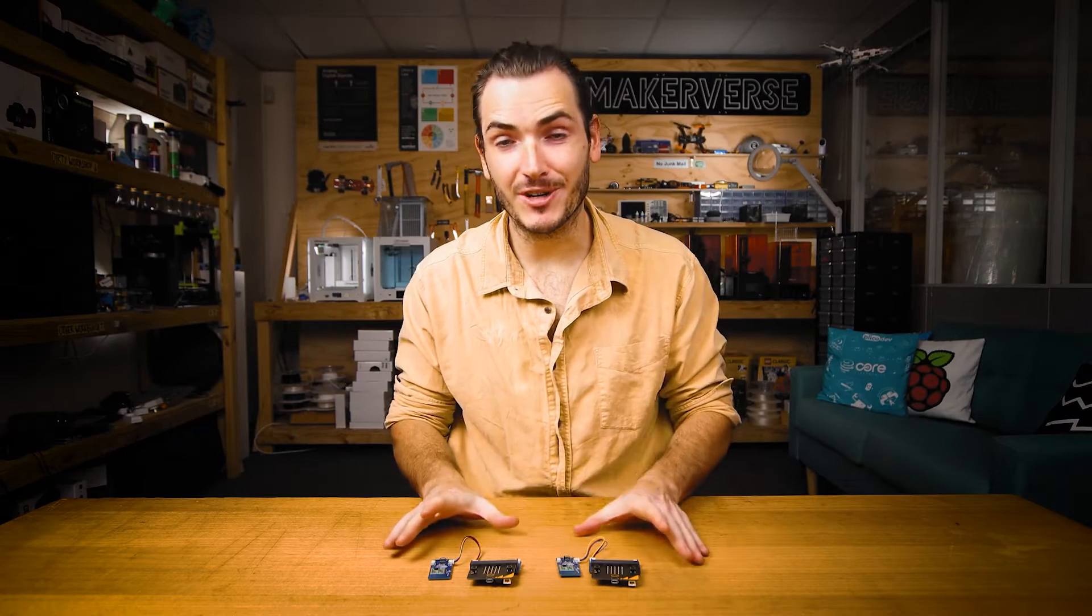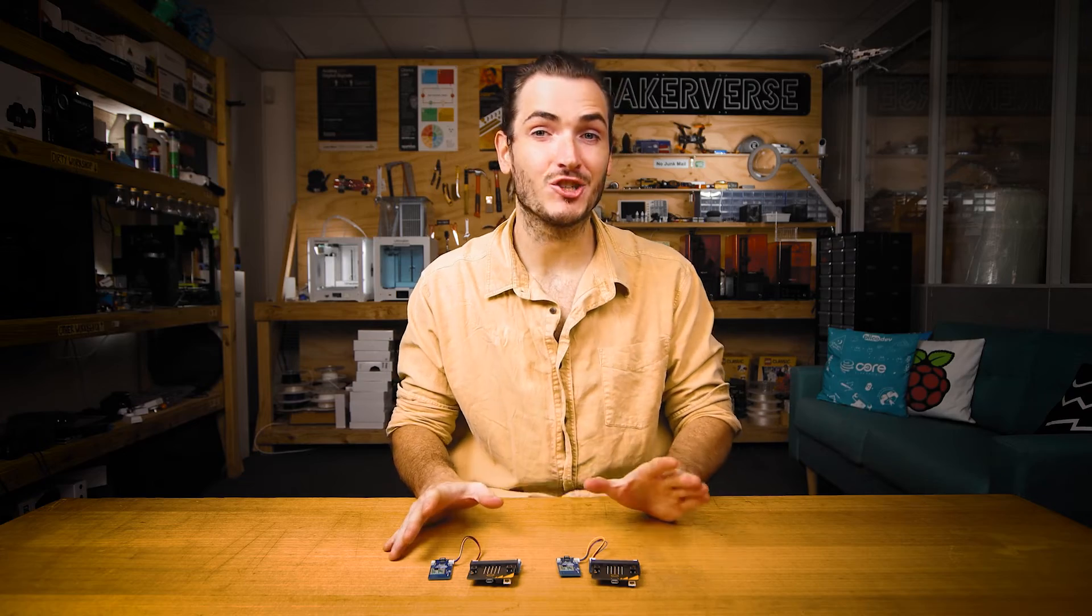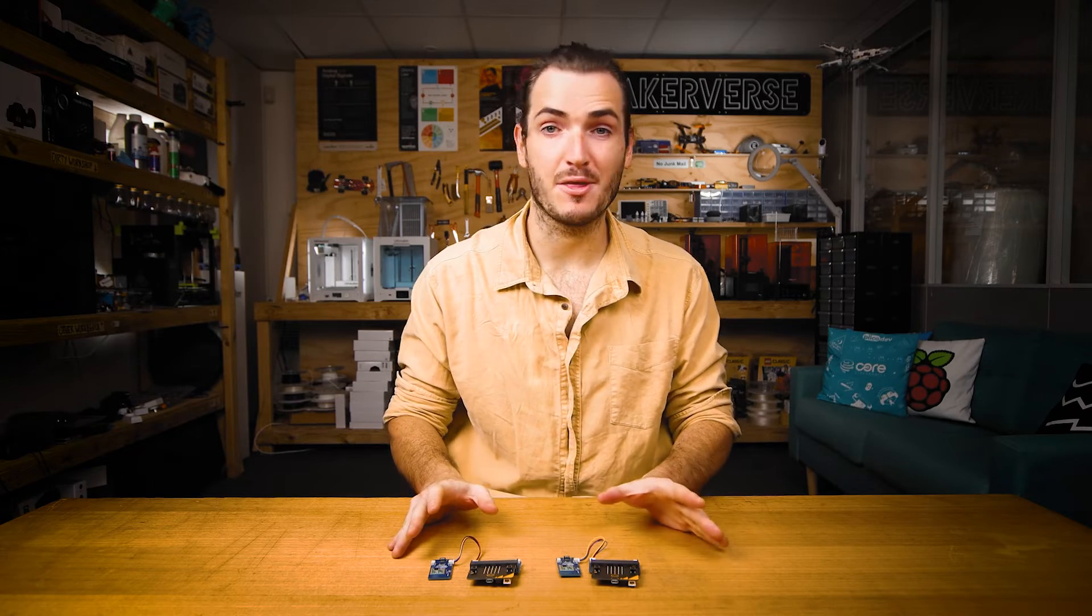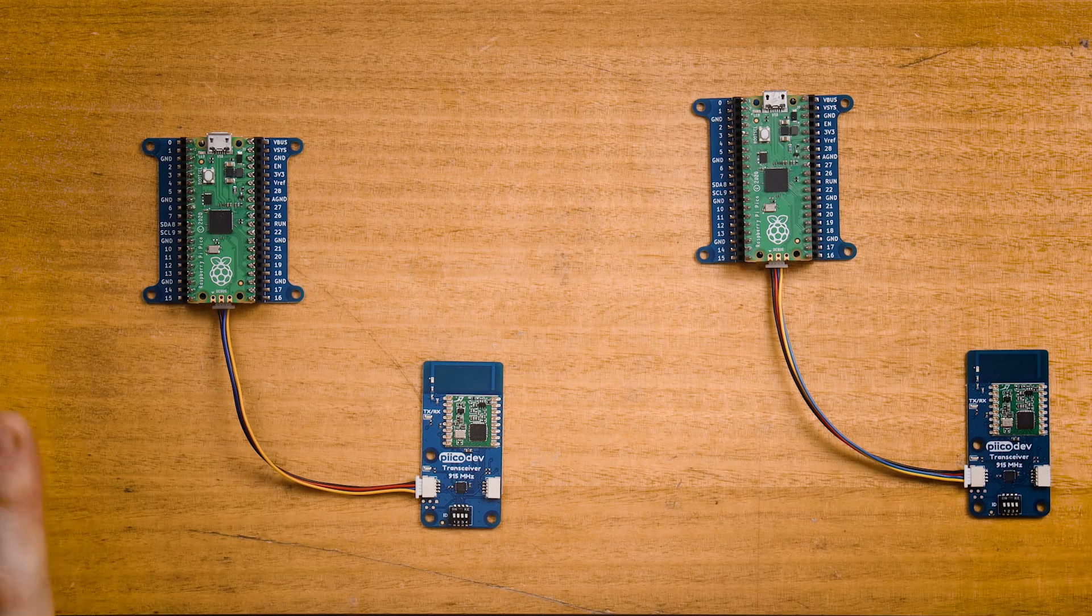I have my two transceivers set up. Before we start programming though, I'm going to change some settings in Thonny to make life a bit easier. I have my two transceivers set up.